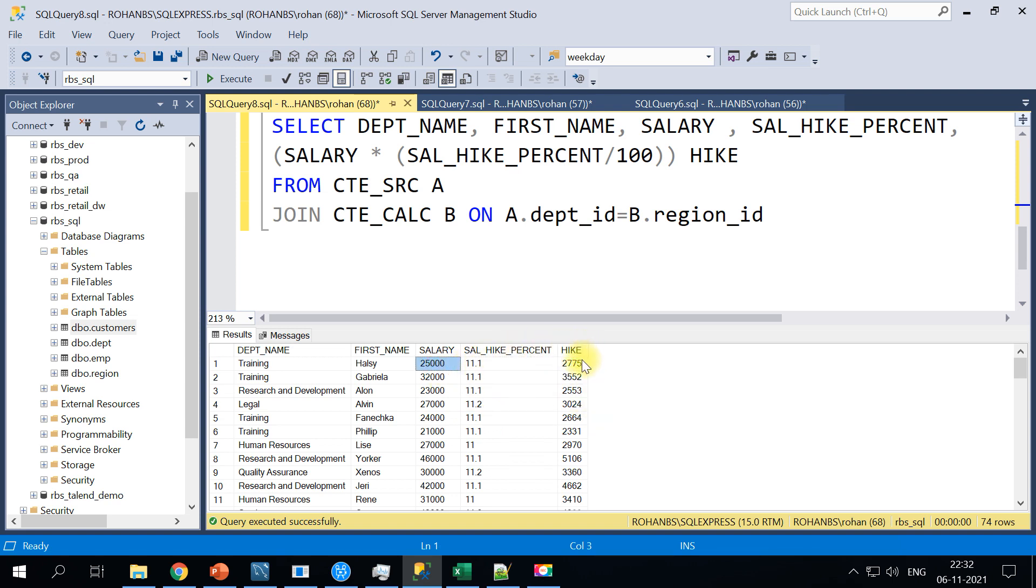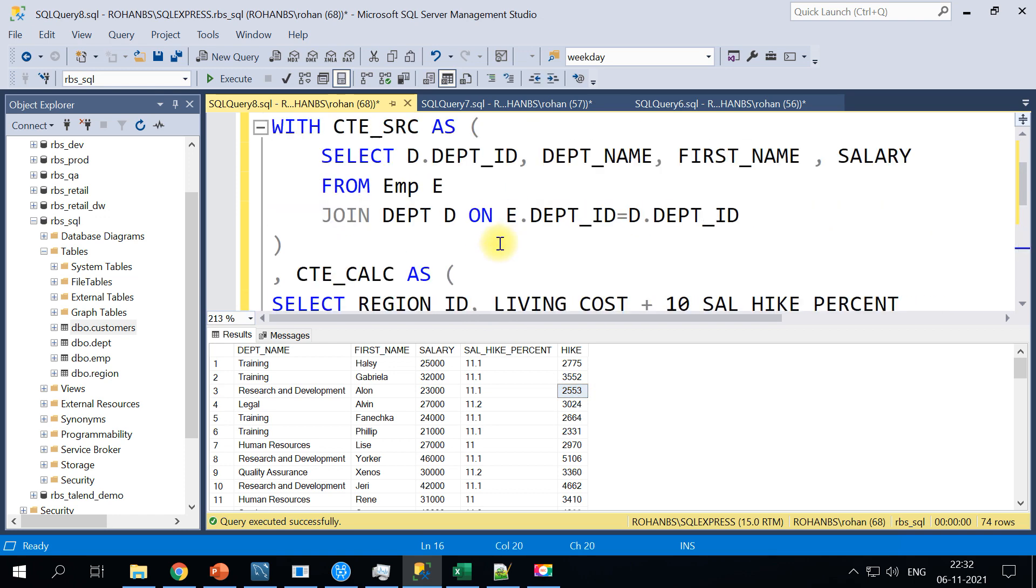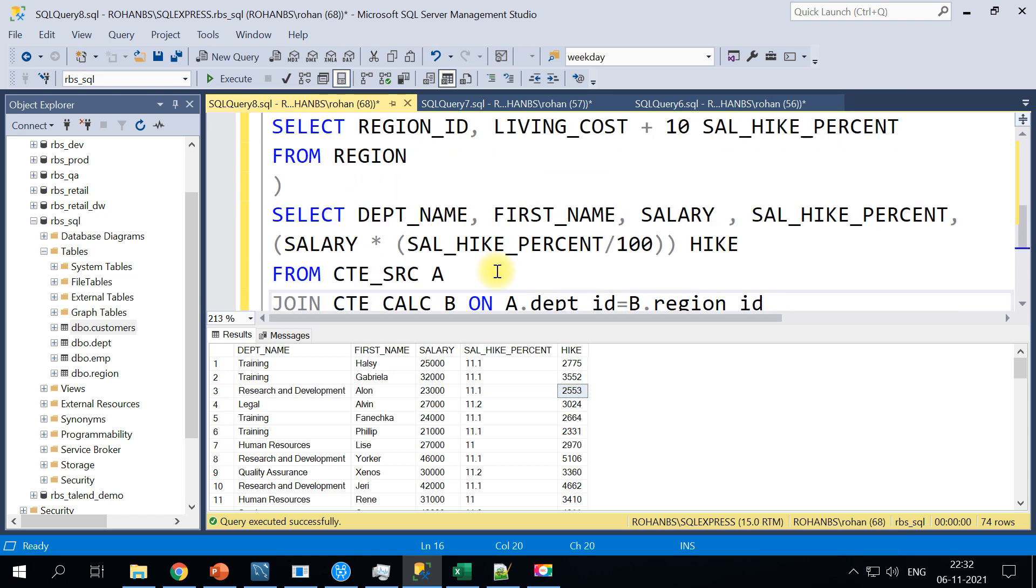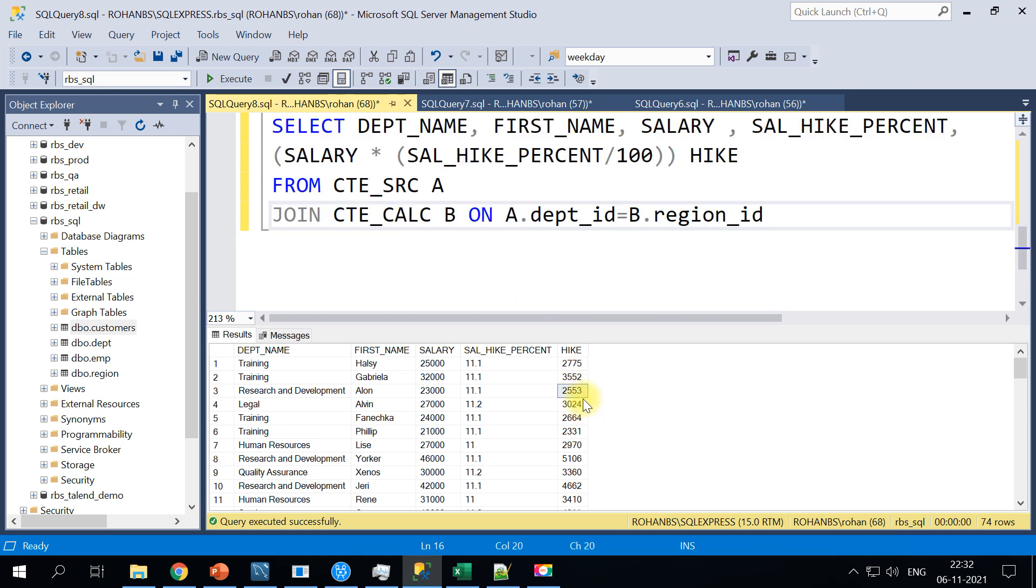So this is how you will make use of multiple CTE blocks to arrive at the final aggregation. I hope this was useful. Keep learning and sharing knowledge, thank you and all the best.